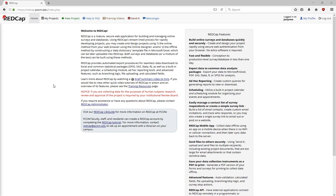When you first go to redcap.pcom.edu, your landing page is the RedCap homepage. Here, you can see a link to our RedCap LibGuide, which has lots of information about RedCap accounts, RedCap policies and procedures, and all the tutorial videos.